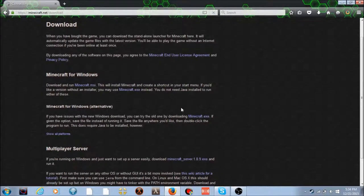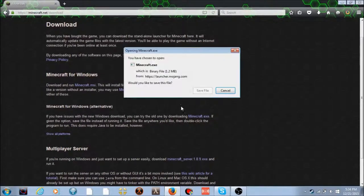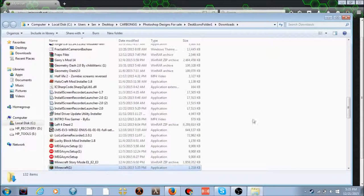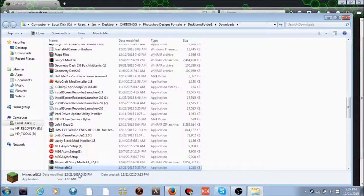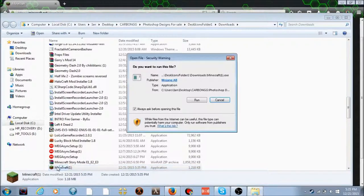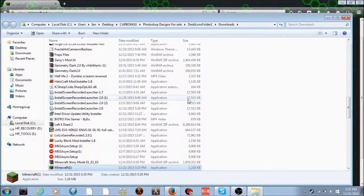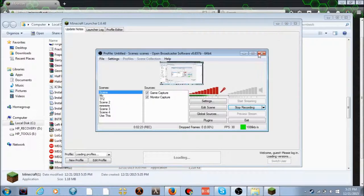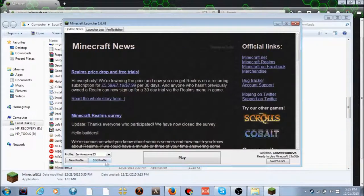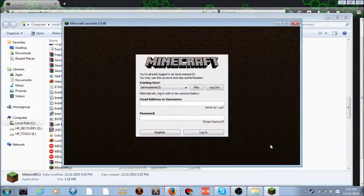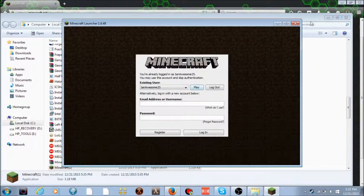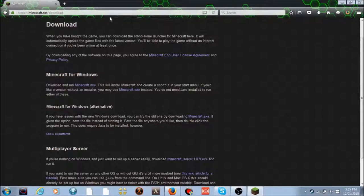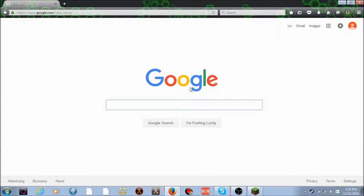It should start downloading. Save file to wherever your downloads are. This is my second Minecraft I'm downloading for you. If this is your first time downloading it, yours won't say 'minecraft (1)'. Once you've downloaded it, we're gonna minimize the tab. I already downloaded it so I can't really do it again.